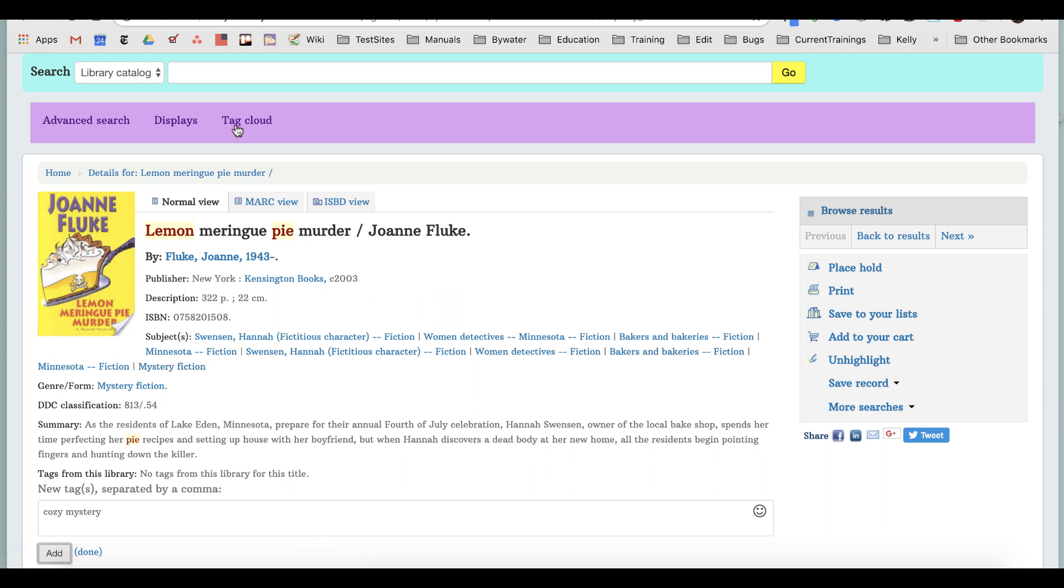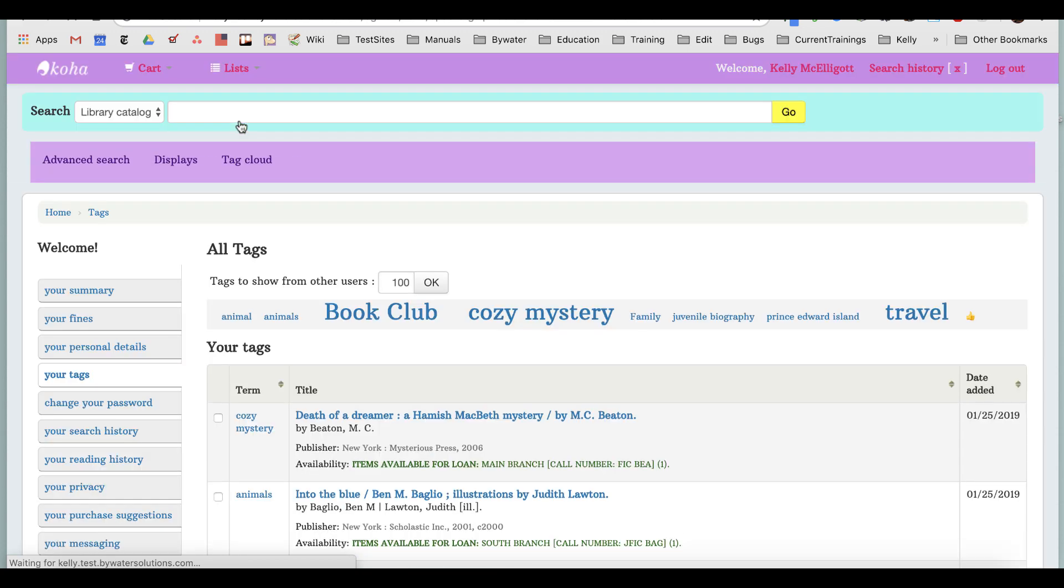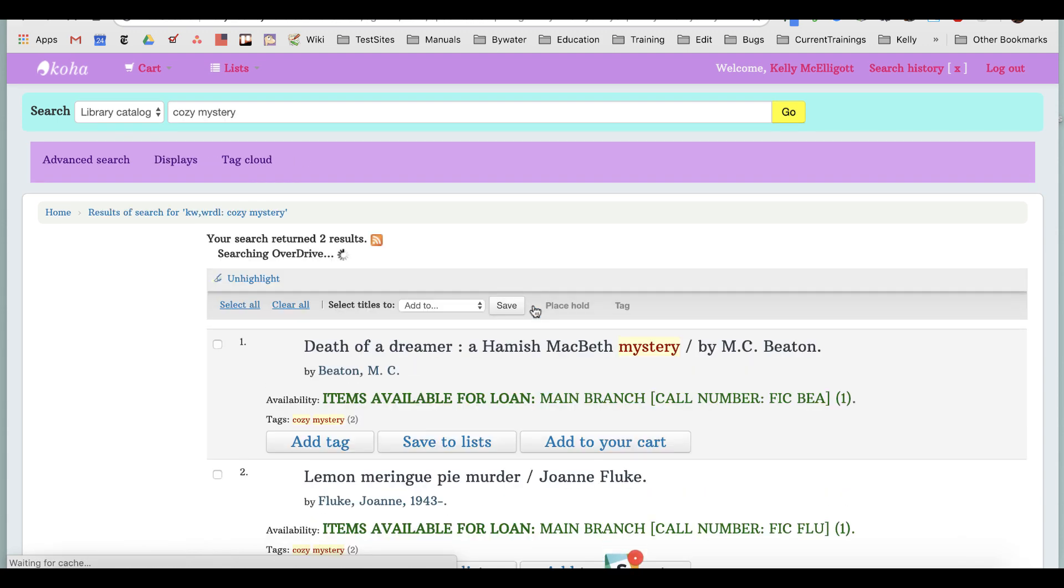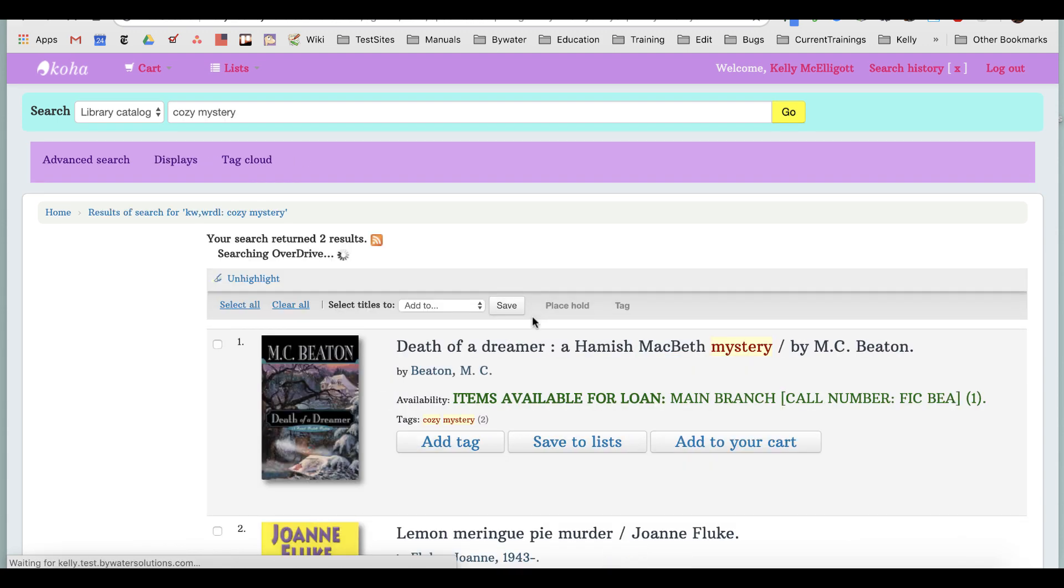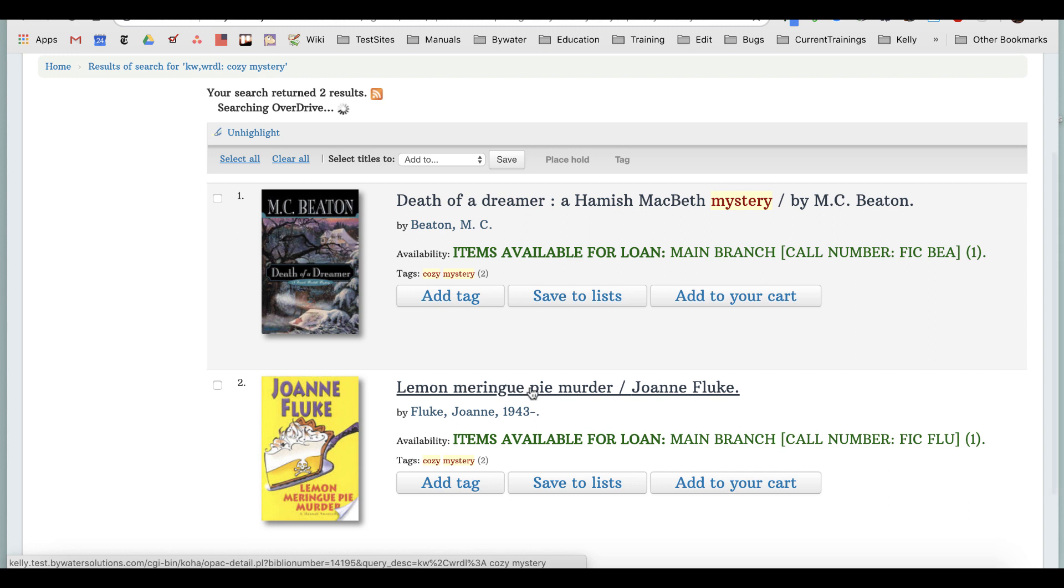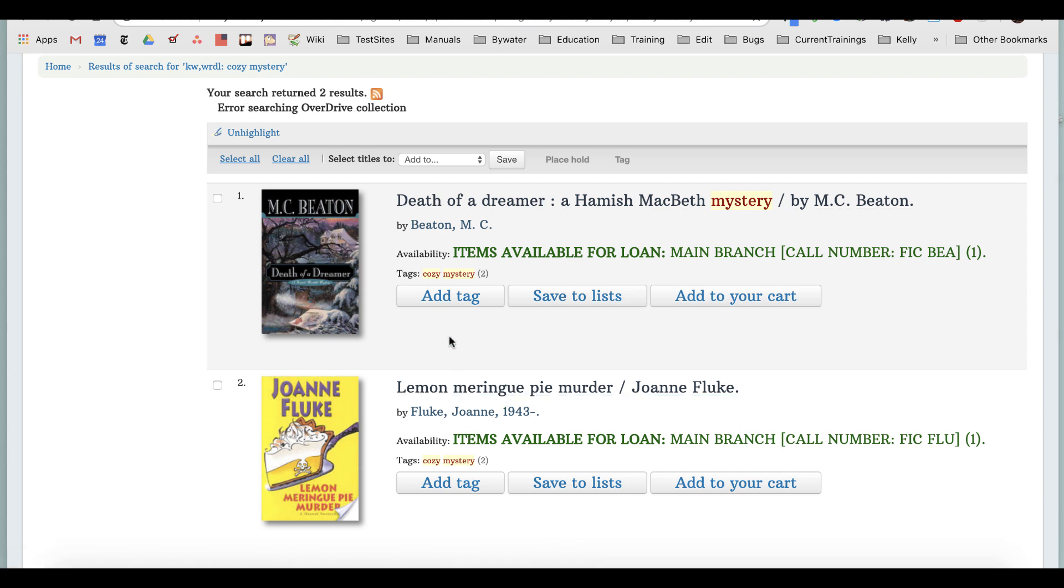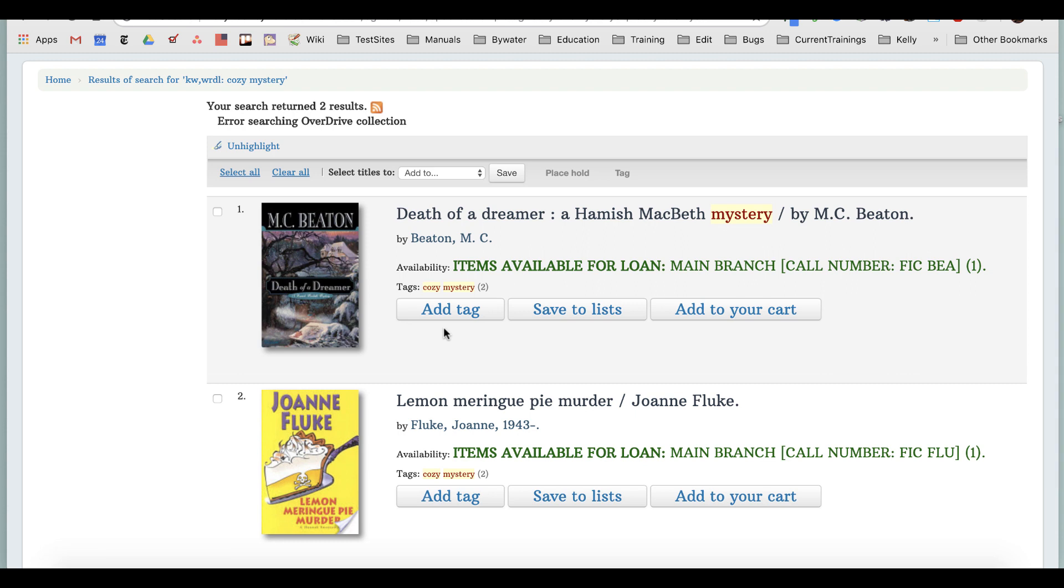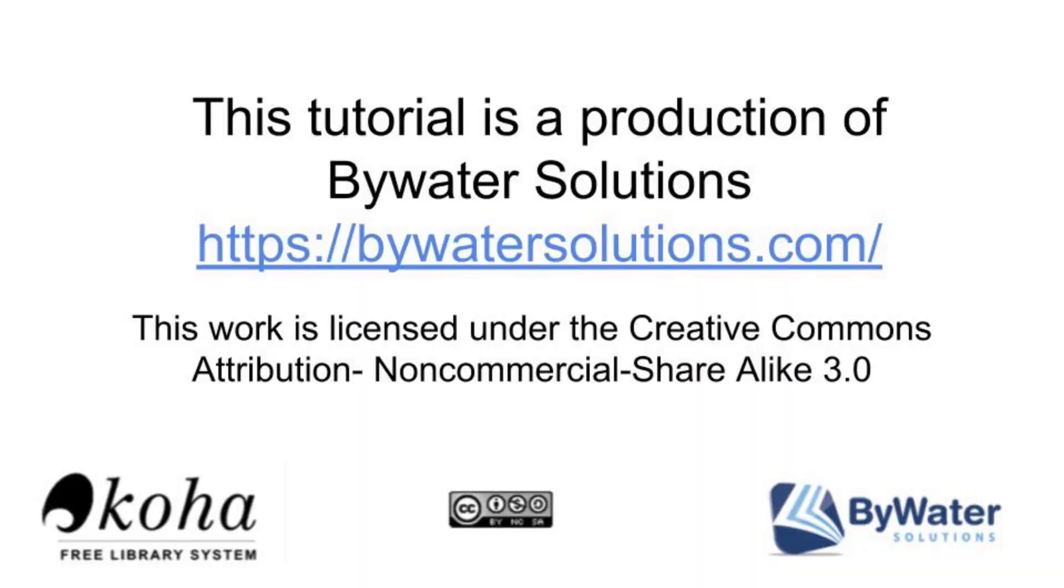I'm going to go up here to my tag cloud, and now look, cozy mystery has gotten larger. I can see now my book has been included with this tag. That's how easy it is to tag and help other users find the books that you love by adding descriptions or subject headings. Thank you for watching. This has been a production of Bywater Solutions.